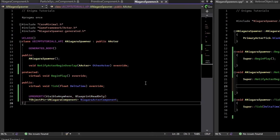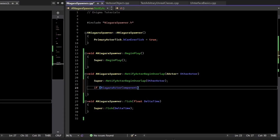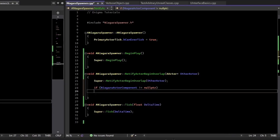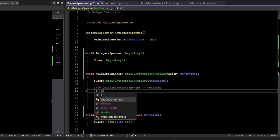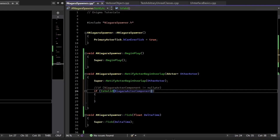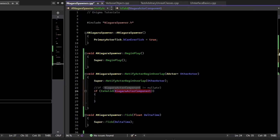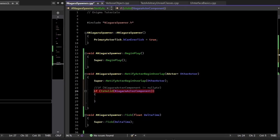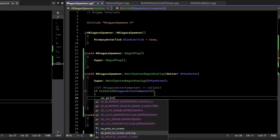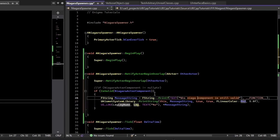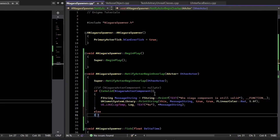Over in our overlap, we check if the component is valid. Now you might be tempted to use a not-equal-to-null-pointer check here, but for particles we should use the IsValid function. When it cleans up, this actor component may not yet be deleted by the garbage collector, but it is done with its particle system. IsValid will detect when the particle system is pending cleanup, even before the GC runs. So if it's already valid, we just print that it's been created and do nothing. If it's not valid, we need to spawn it.